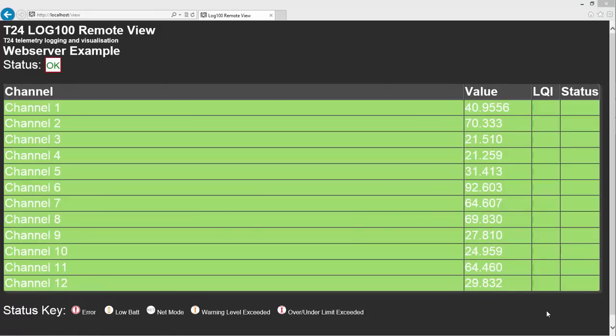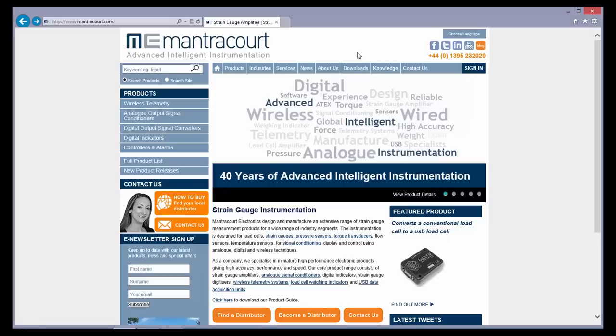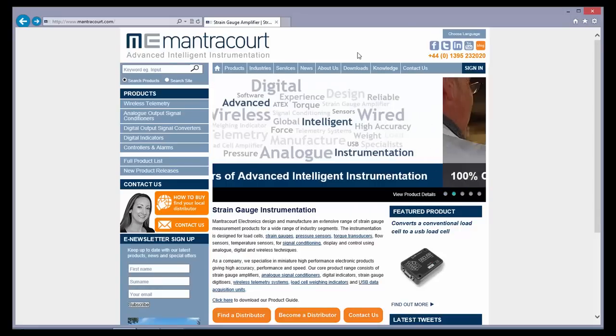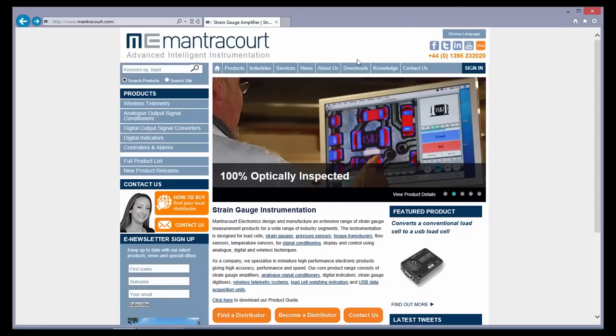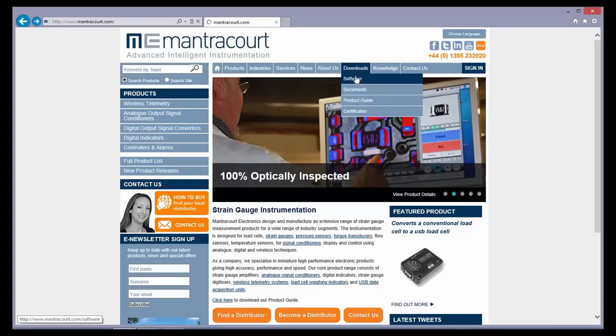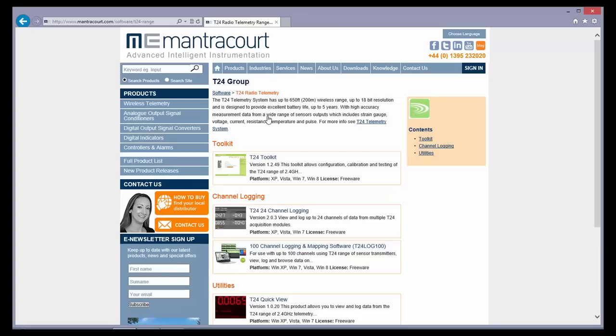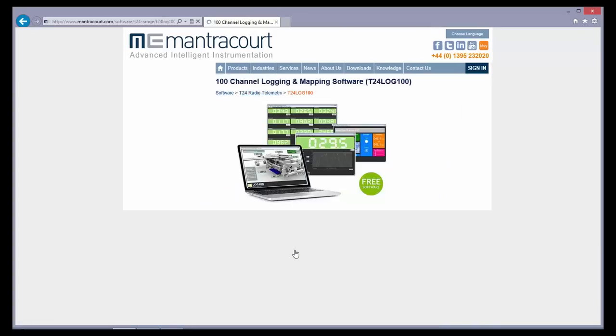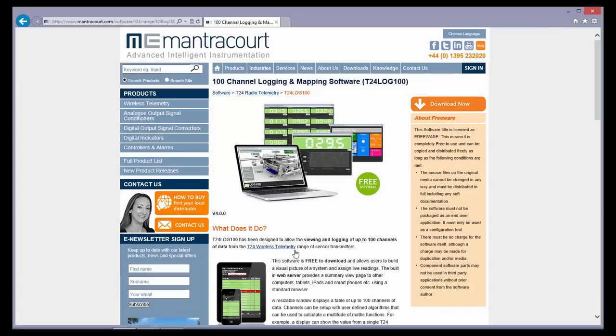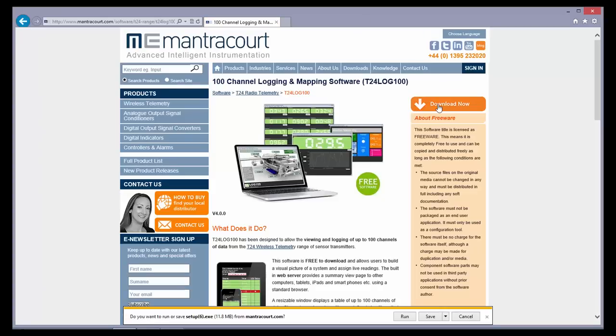To download this free software, go to www.mantracourt.com. At the top, select Downloads, then Software. Now, click on T24 Group. Then, 100 Channel Logging and Mapping Software. Click Download Now and follow the instructions.